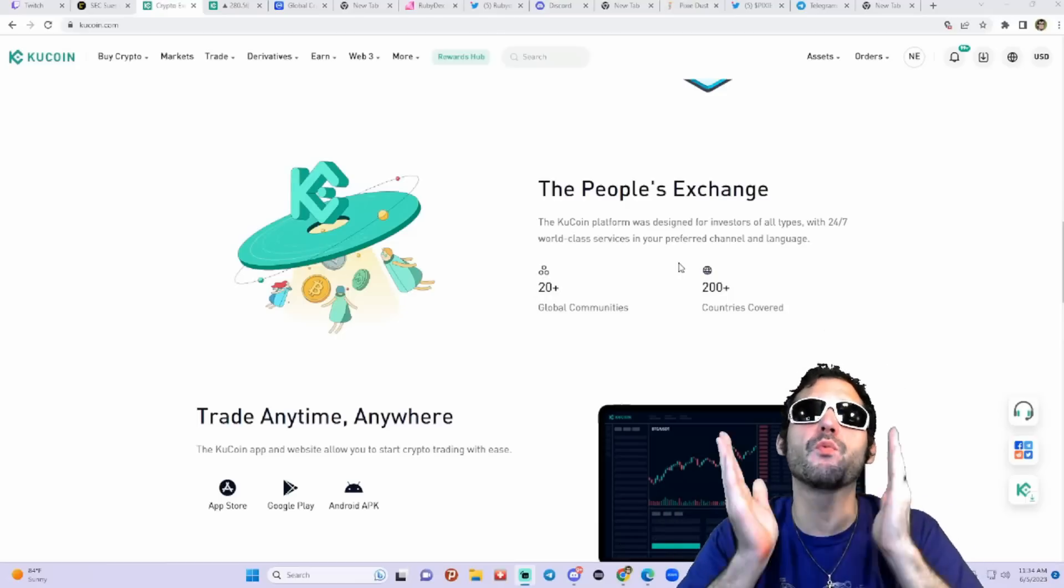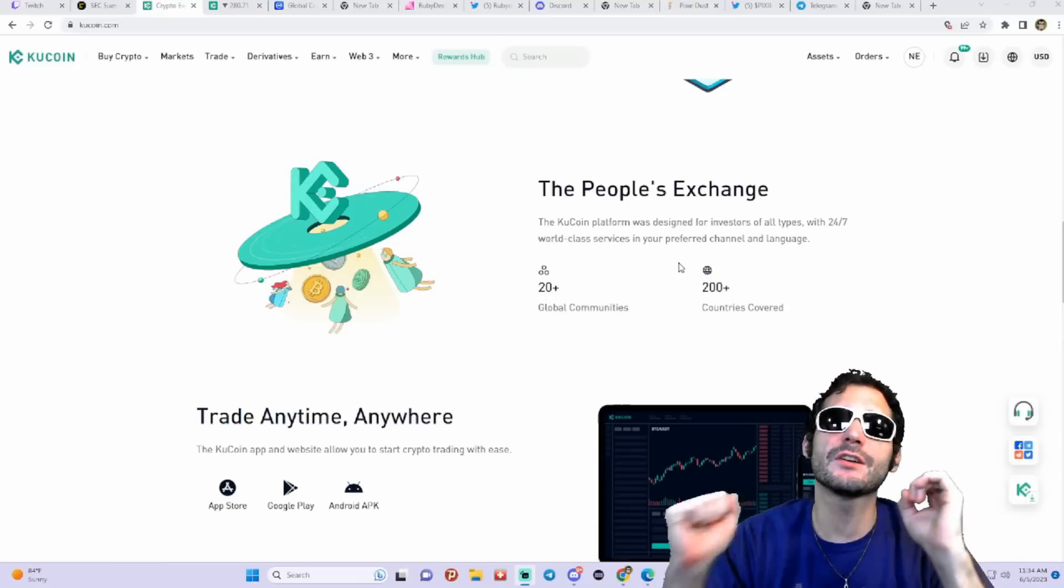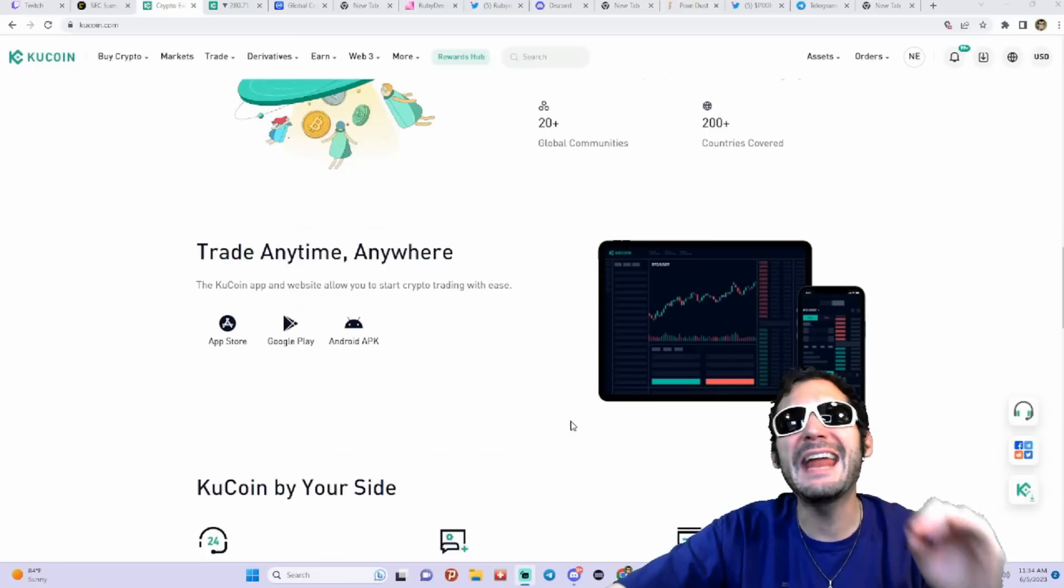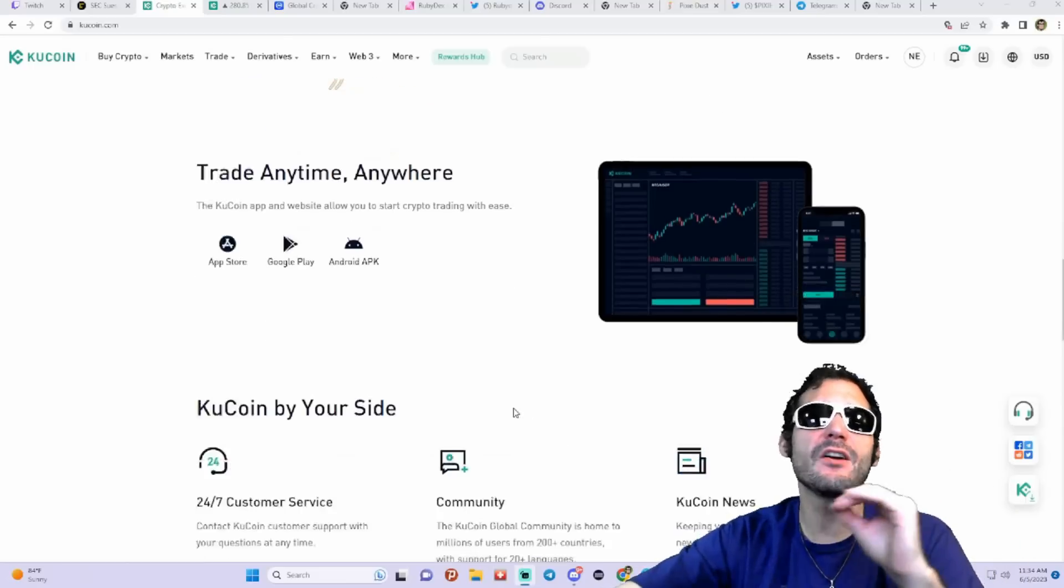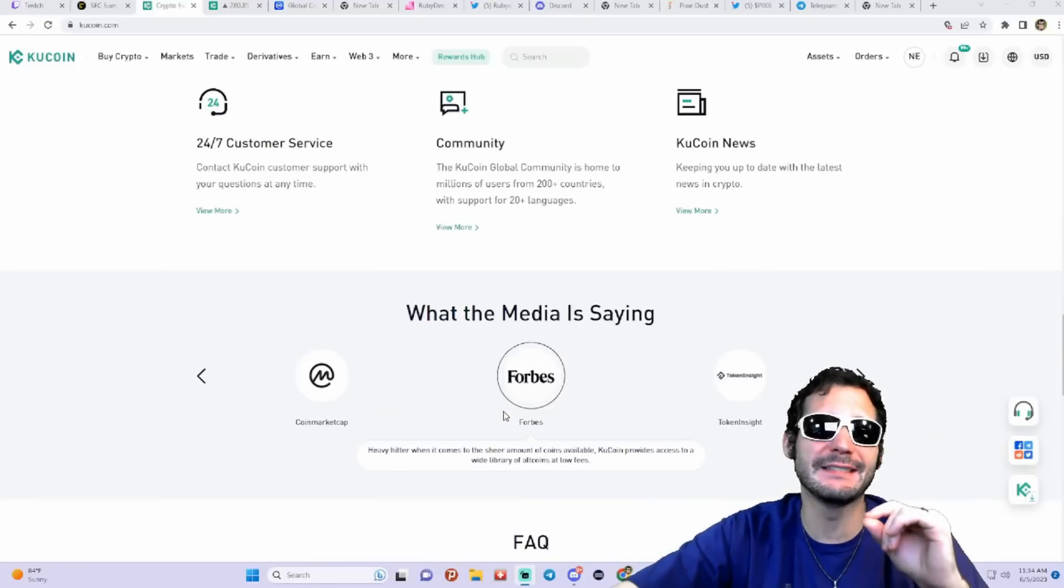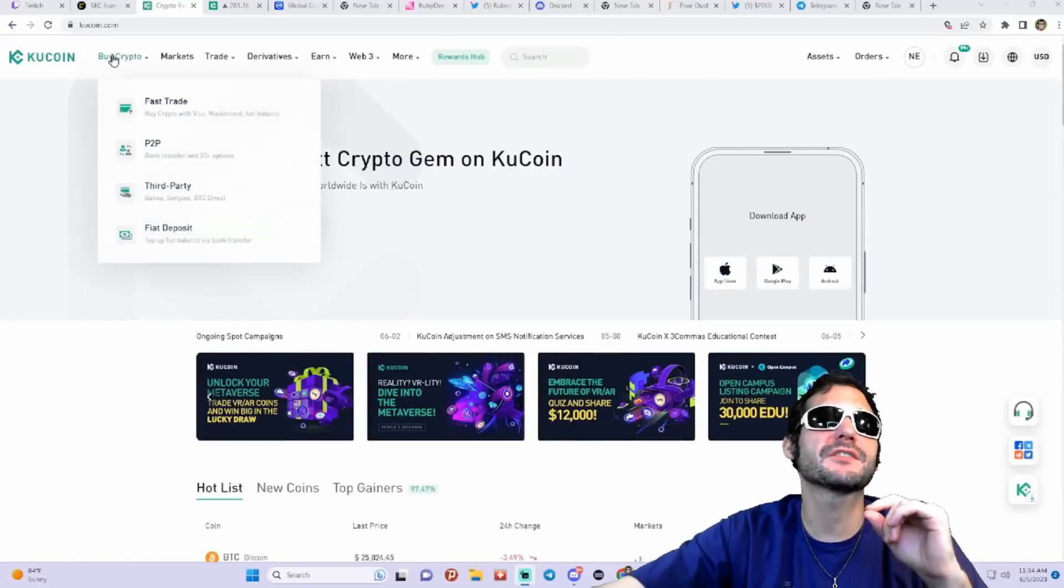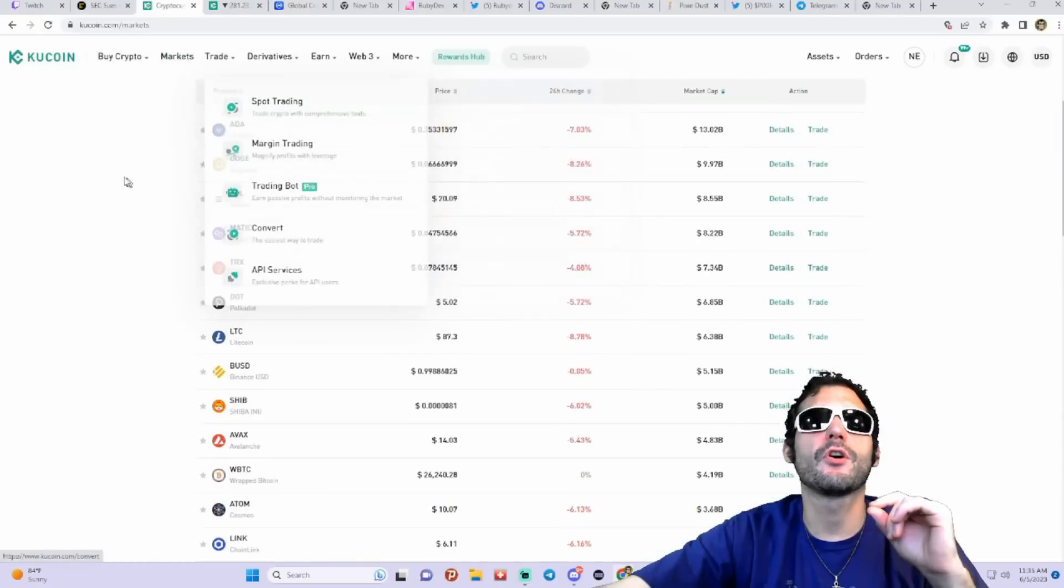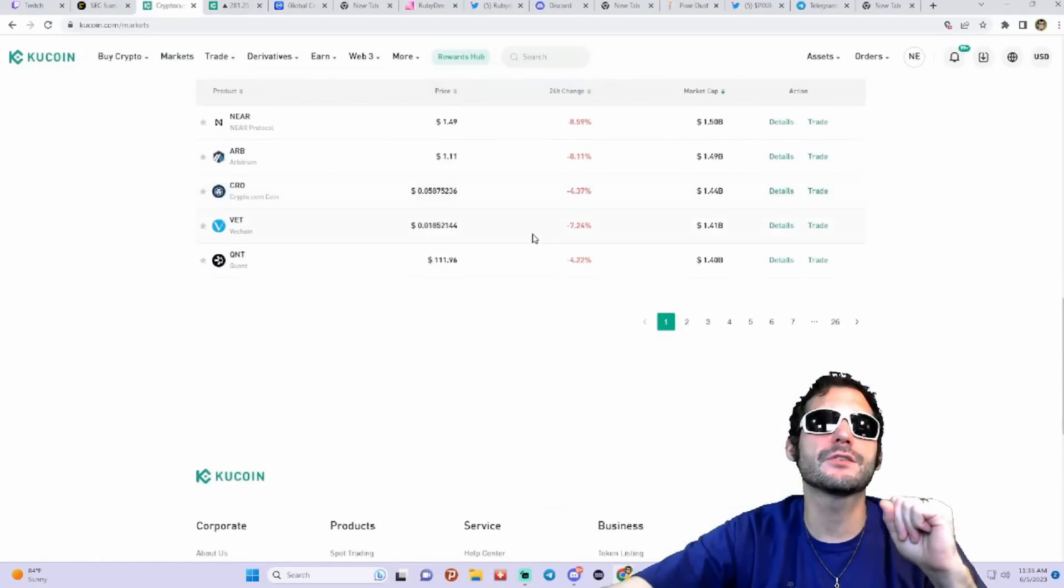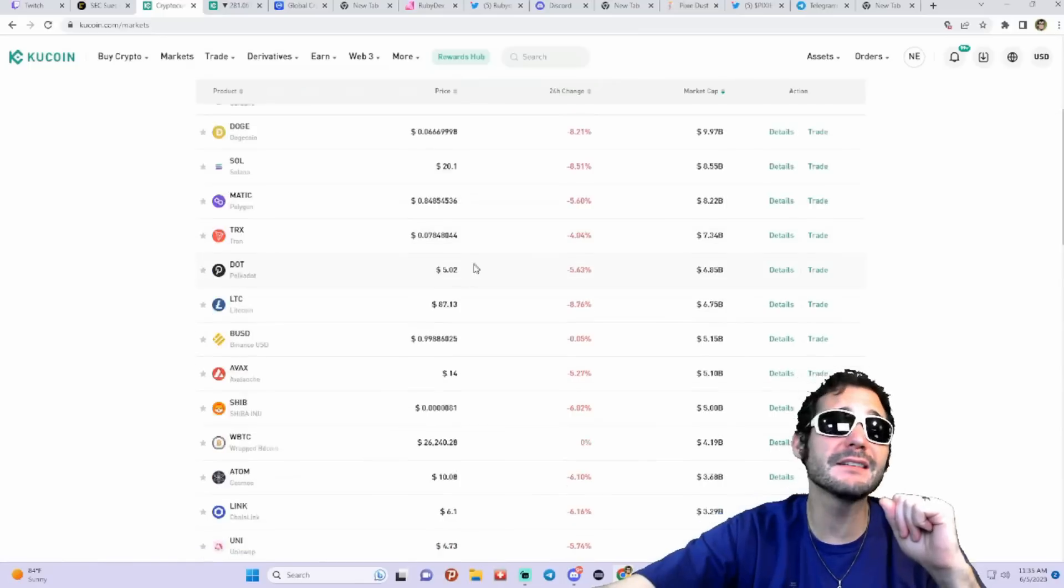They call it the people's exchange. They got communities all over the world with 24/7 world-class services and support. Trade anytime, anywhere. Get in on the KuCoin app right now. I'm going to show you guys where you could trade. You got obviously the markets here, these are all the cryptos that they have that you could trade. You could deposit, you could withdraw.